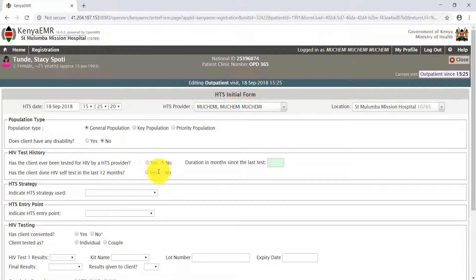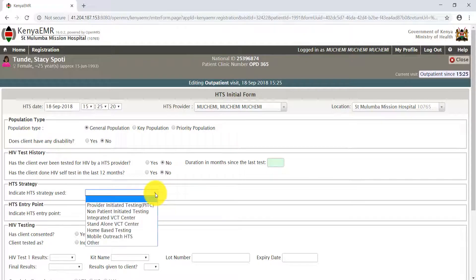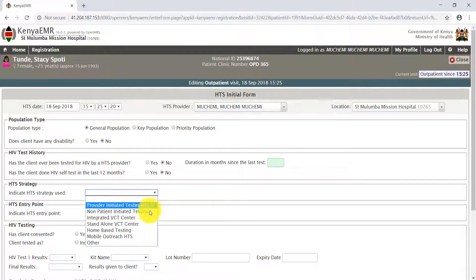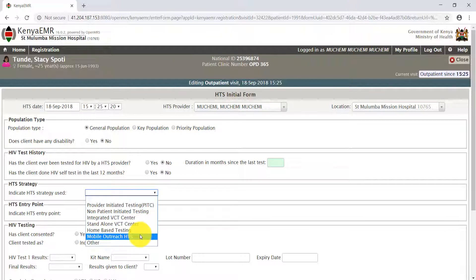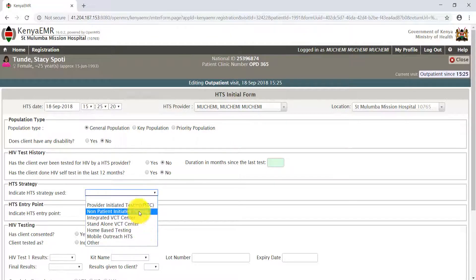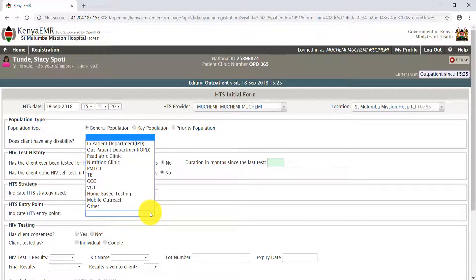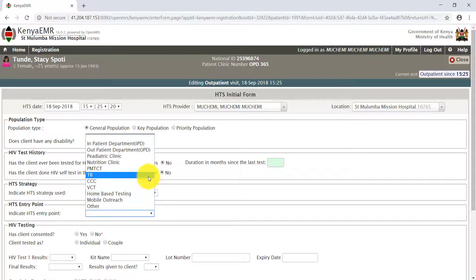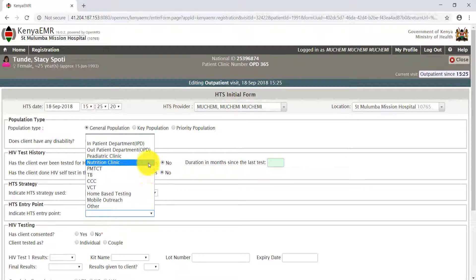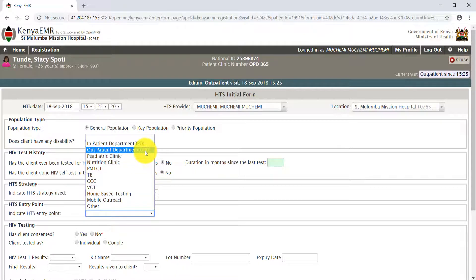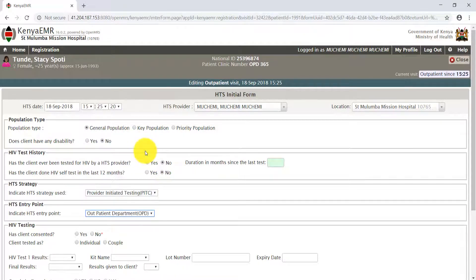HTS strategy: select from the drop-down menu the strategy to be used. For our case here, this is a provider initiated test. The entry points: select the entry points. Stacy came through the outpatient department. HIV testing.